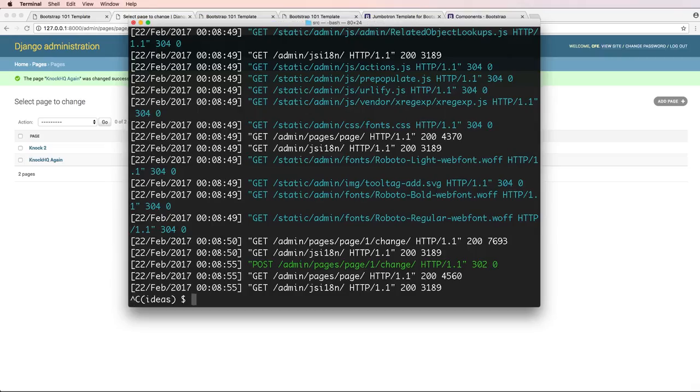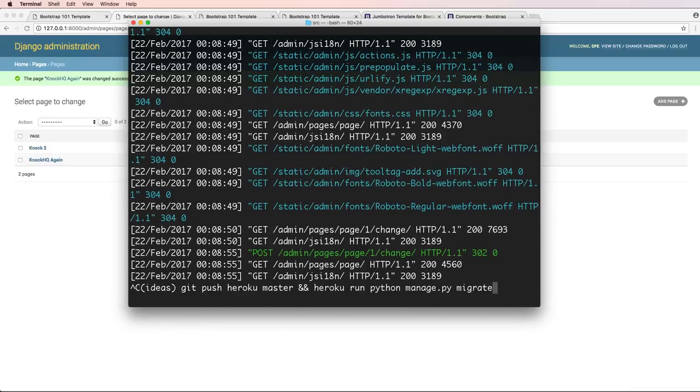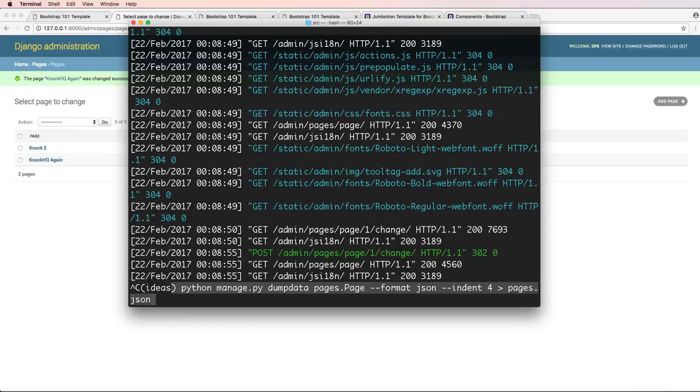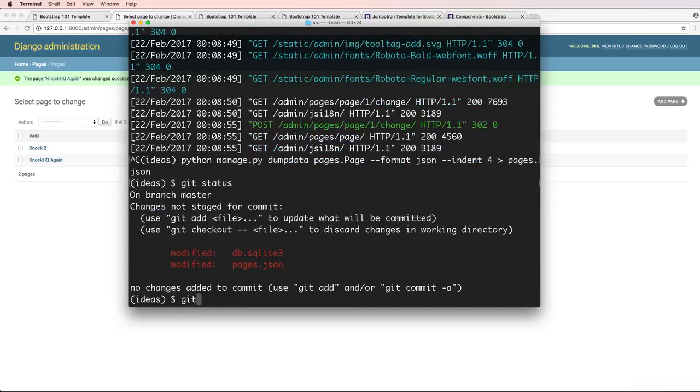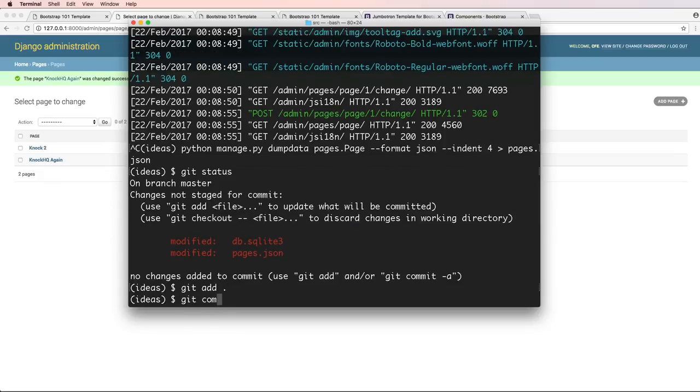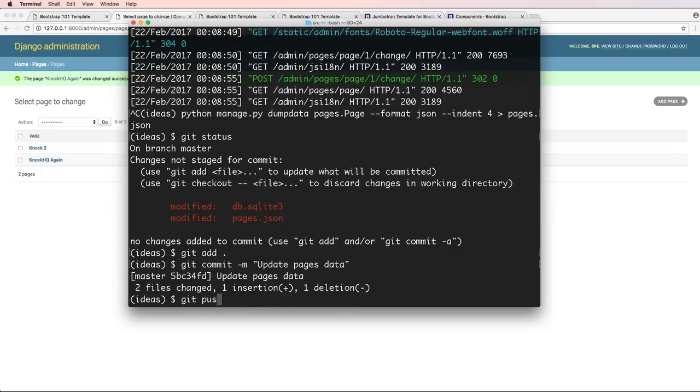And then let's dump the data again. So get status, git push, dumpdata pages, all the same stuff. I then go ahead and enter, git status, git add, git commit update pages data, git push heroku master.